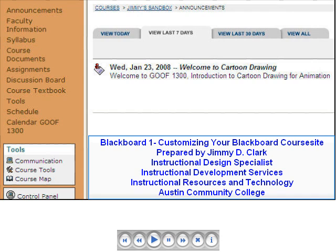Welcome to Blackboard One: Customizing Your Blackboard Course Site. The inspiration for this movie was borrowed from a Blackboard tutorial on the Austin Community College website written by Tina Buck, instructional design specialist. This movie was prepared by Jimmy D. Clark, instructional design specialist at Austin Community College. For questions or comments, contact me at 223-211-7 or email jayclark@austincc.edu. Let's learn all about Blackboard.